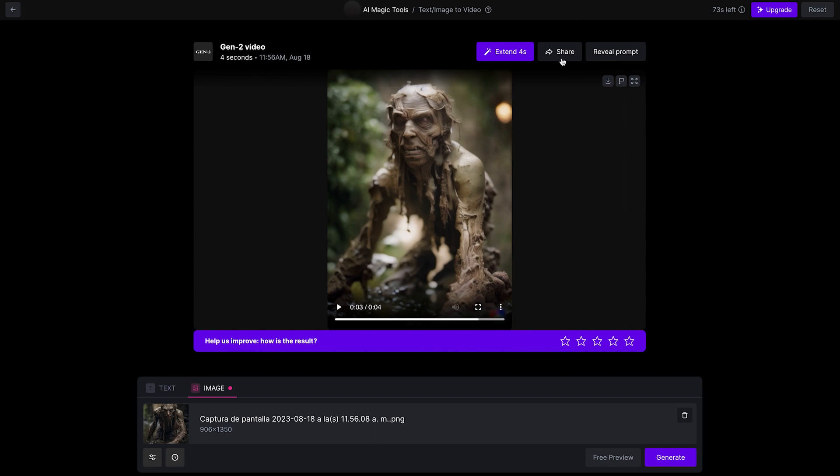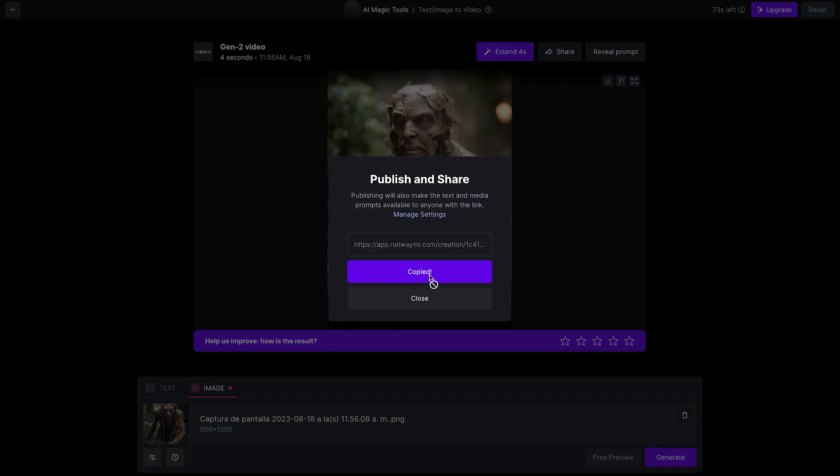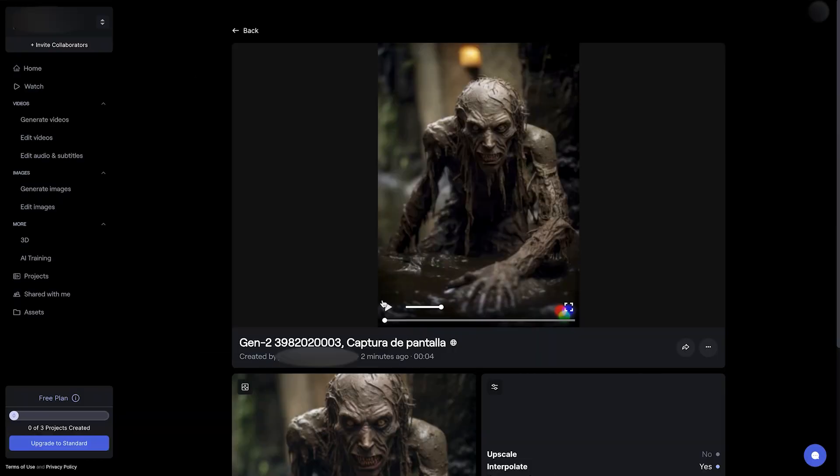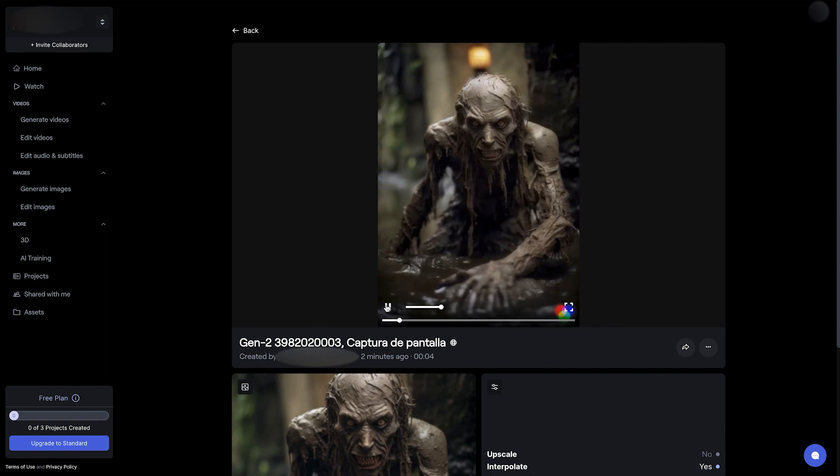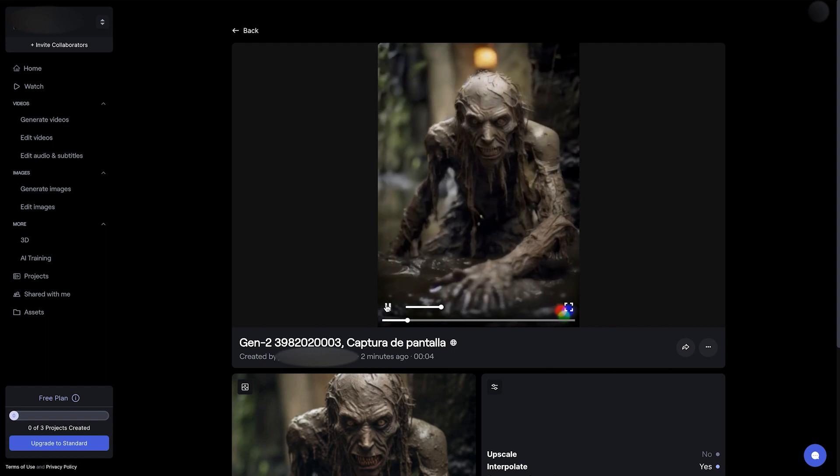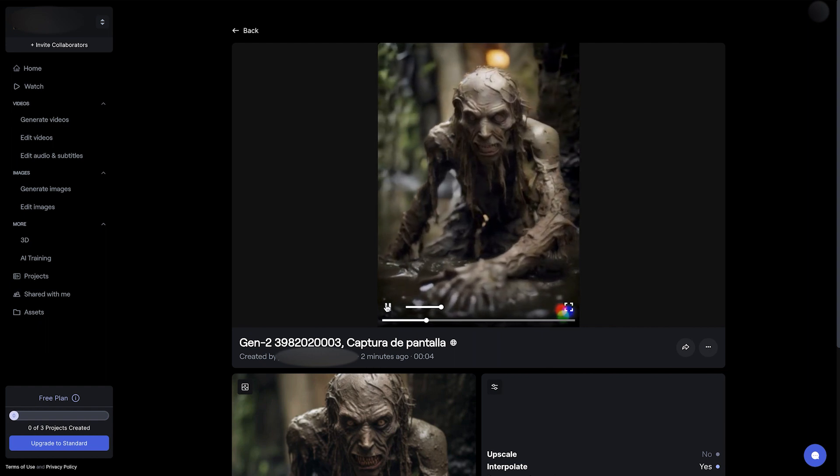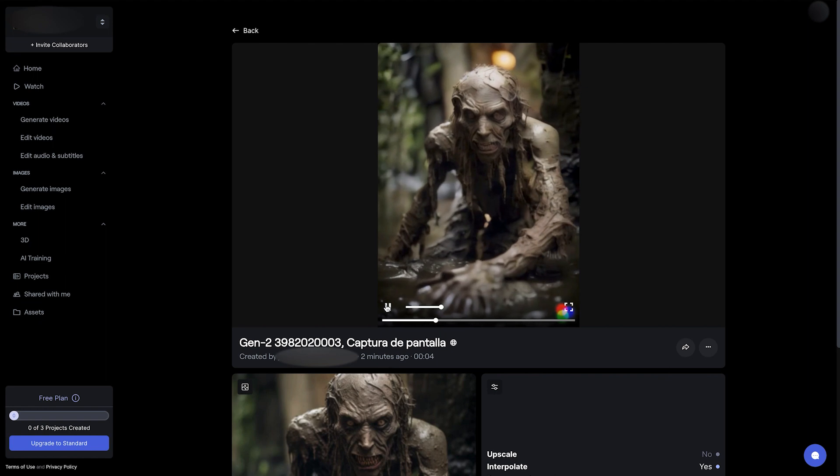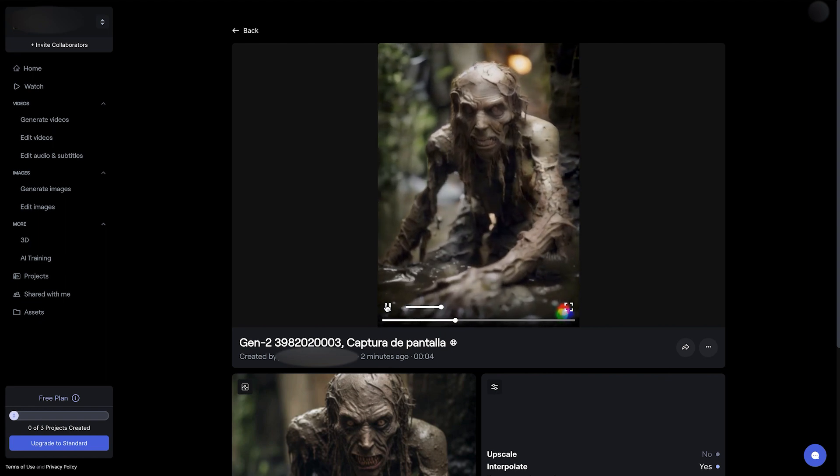So I'm going to go ahead and share that. For that we need to publish it and we can copy that link. And when we paste that link, we'll see it here with the original prompt, which is just the screen capture.